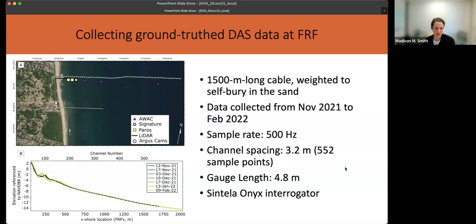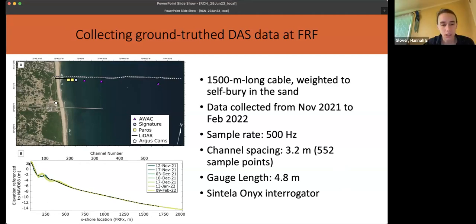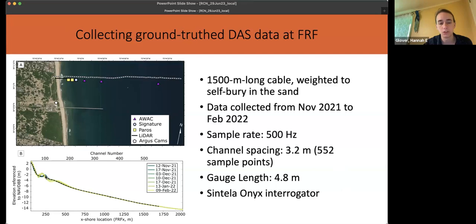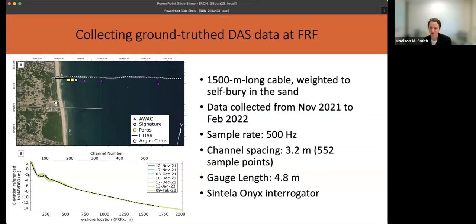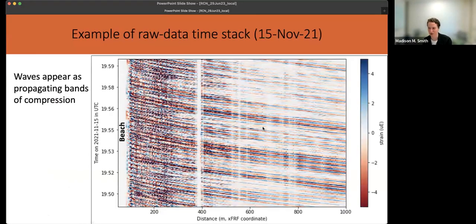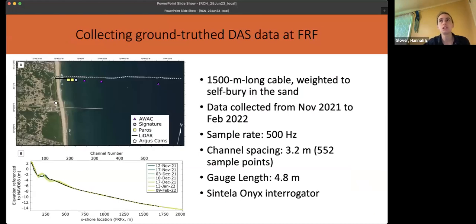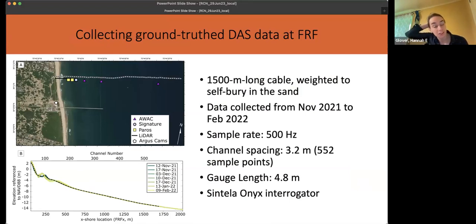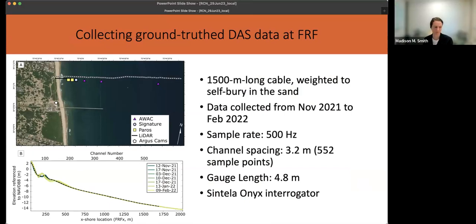One question was whether the dashed black line represents the initial cable position — yes, that's the bathymetry on the deployment date, and you can see the bar moves a little bit onshore over the winter. We can clearly see over the first week that the magnitude of the strain changes dramatically as the cable buries. After that, we don't see the same significant changes in strain magnitude, so we think it was roughly buried. Bed form migration is something we'd love to look at eventually.